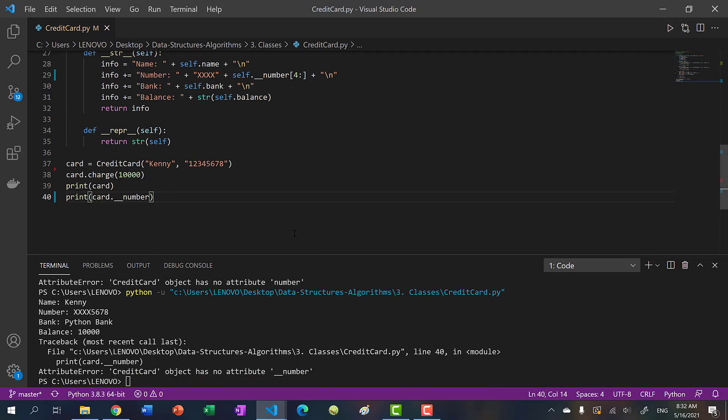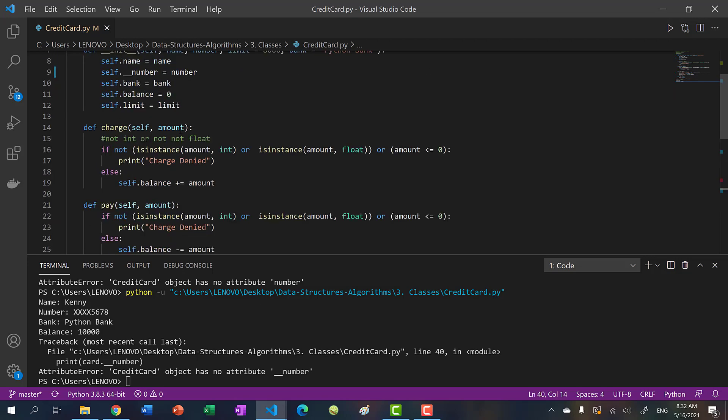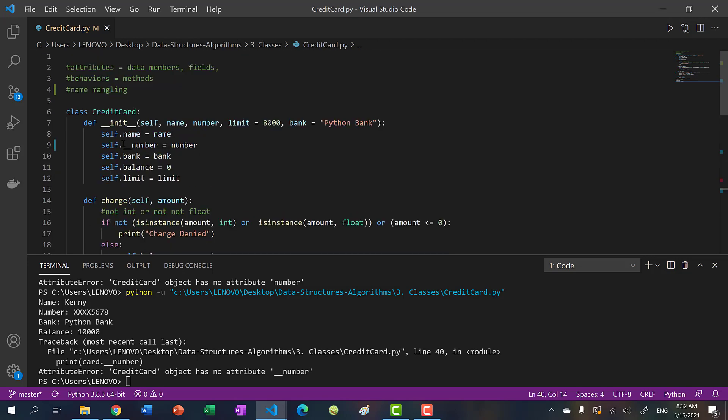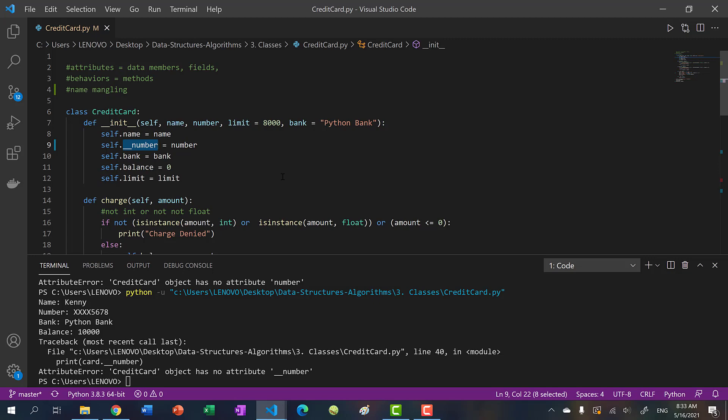And you can see it says credit card object has no attribute double underscore number. But we see that it does exist here. So this is a form of data hiding, but it's not fully private in the sense that there is a workaround in Python to access this data member.